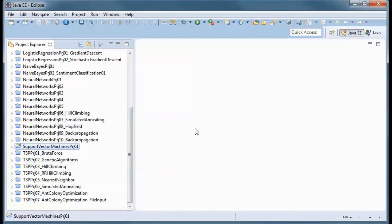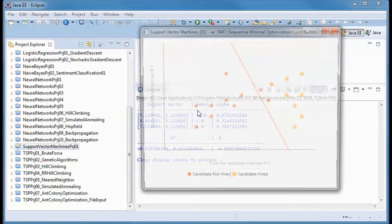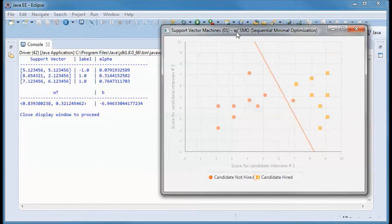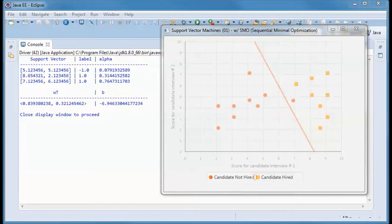This is a pre-built version of the application. Suppose a company's hiring decisions are based on two interviews and the score for each interview is on a scale of 0 to 10. This is the score for candidate interview number one and this is the score for his second interview. Support vector machine sequential minimal optimization was implemented here, and we obtained this decision boundary and found those three support vectors, also displayed here. The candidates to this side of the boundary were not hired.